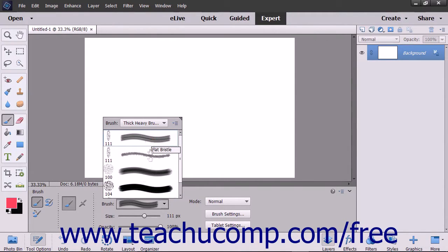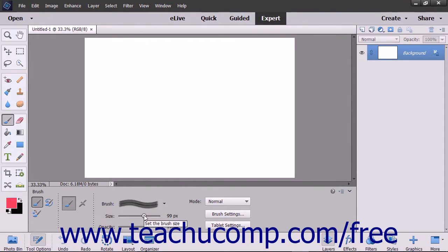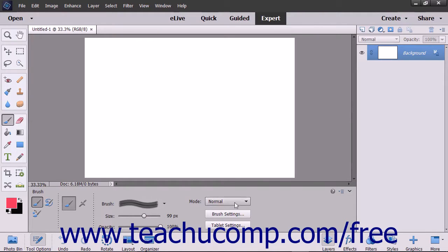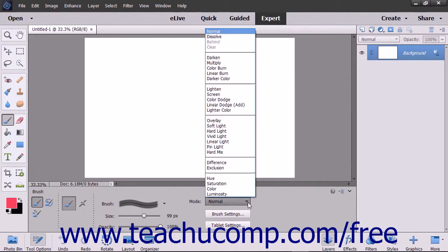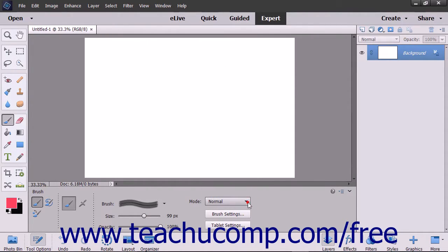To set the width of the brush tip, use the size slider. You can set how the brush will apply and interact with the color of the pixels it is painting over by using the mode dropdown in the tool options bar.